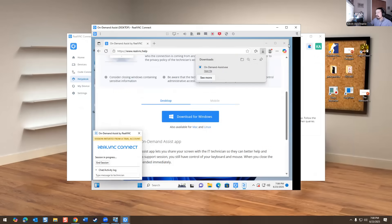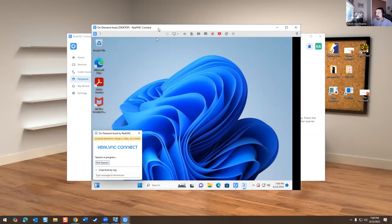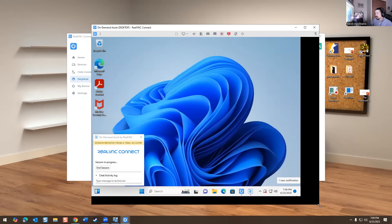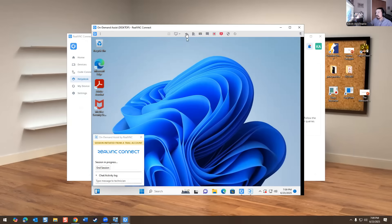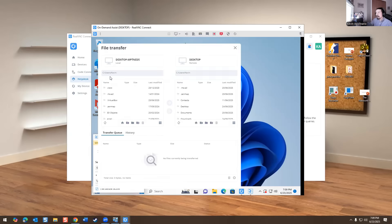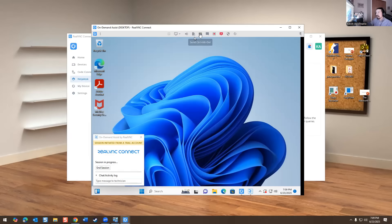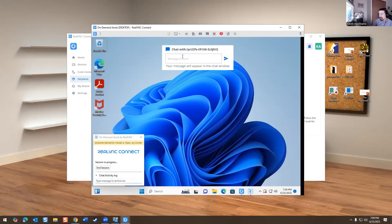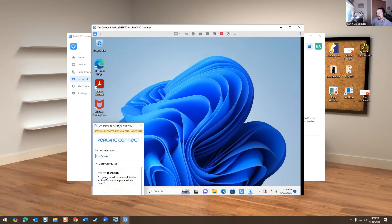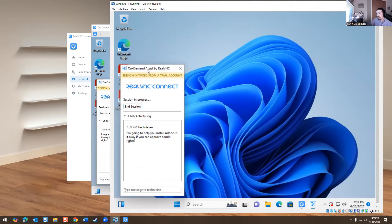I'm now connected to the machine. I can change the scale to actual size or adjust it. I can mute or unmute sound on the remote computer. I have the ability to do file transfers — move a file from my machine to that machine. I have control-alt-delete in case their keyboard isn't working. I also have chat, so I can send a message like: 'I'm going to help you install Adobe — is it okay if you can approve admin rights?'